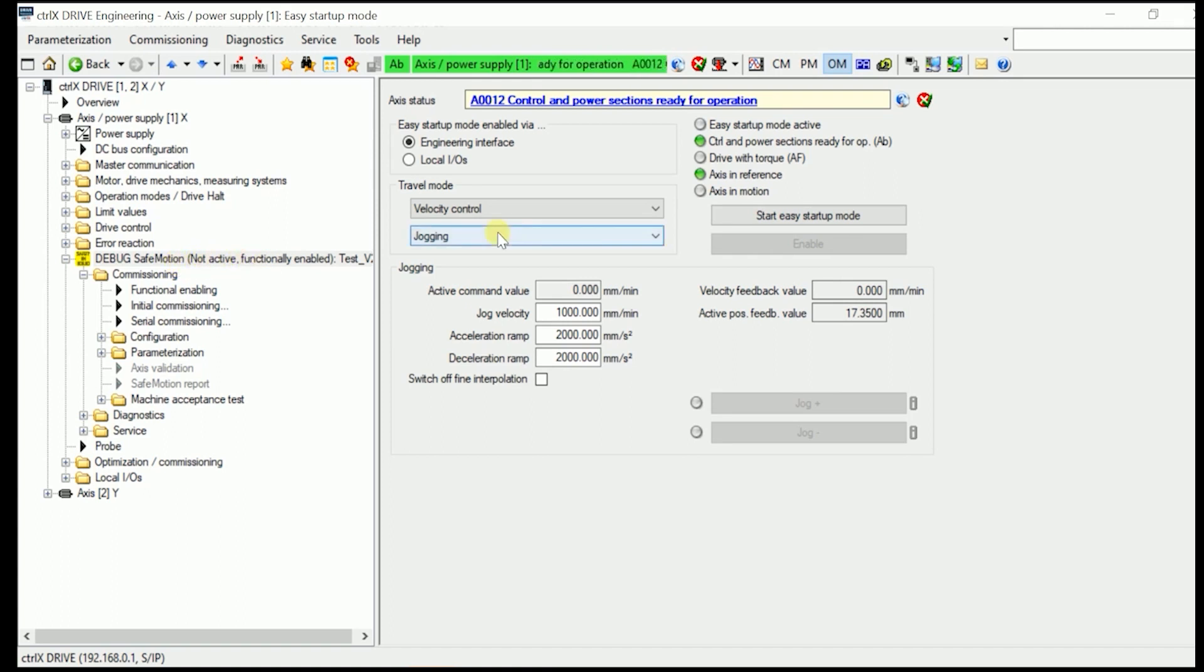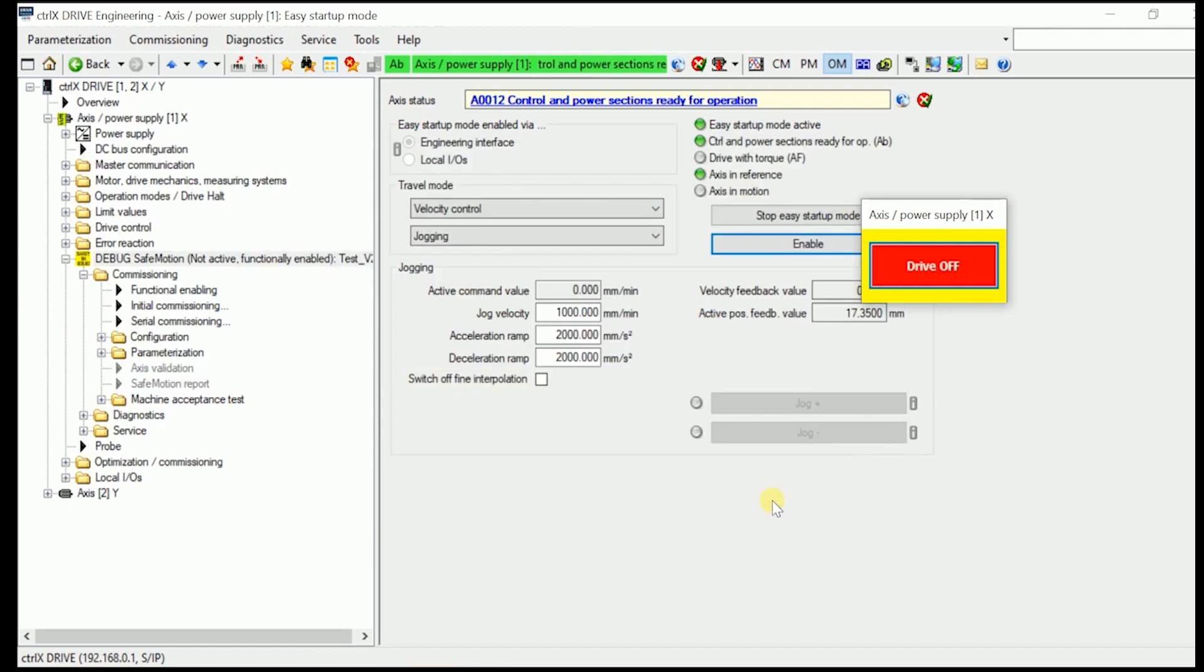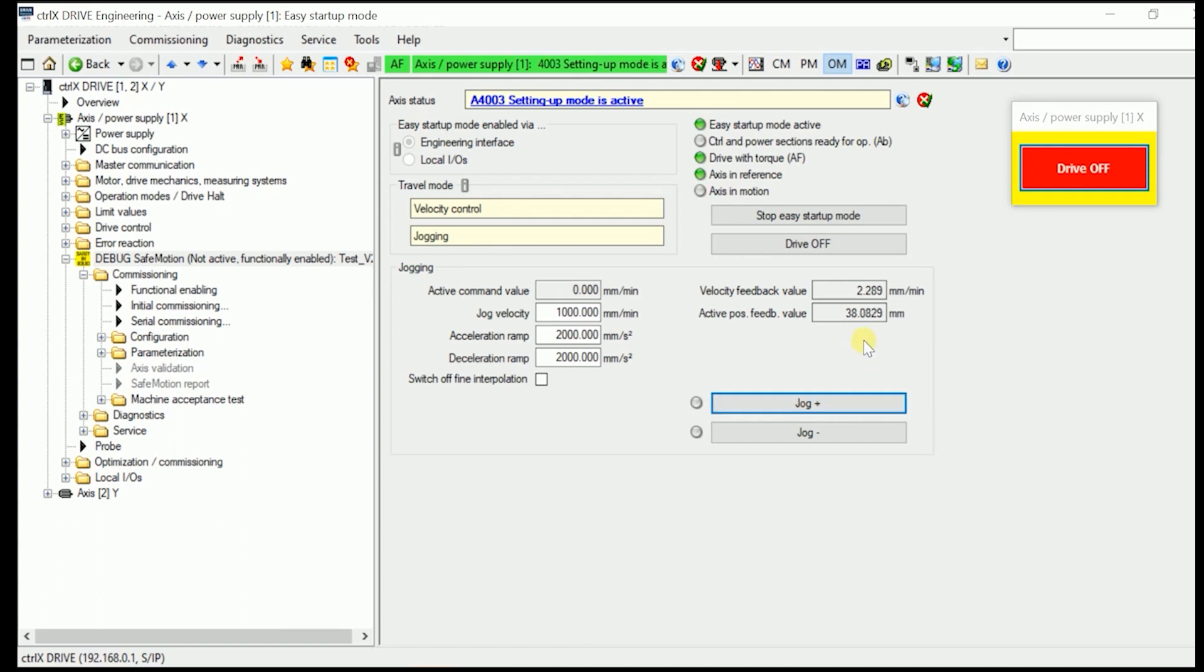After you have done that and everything moves, like in here, if I start the Easy Startup Mode, enable it, and jog the drive. As you see in here, we are now at 17.35 mm, and if I jog it, then it moves.